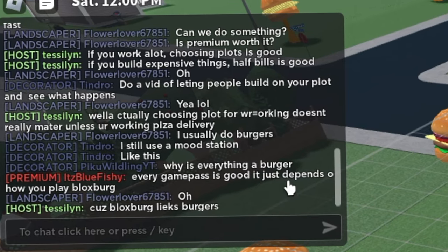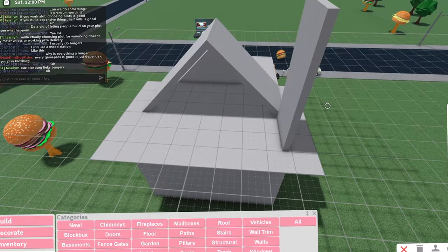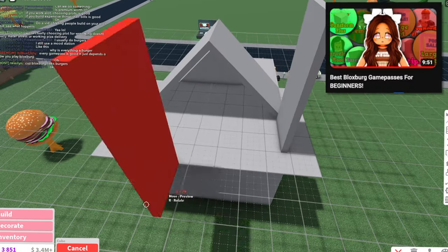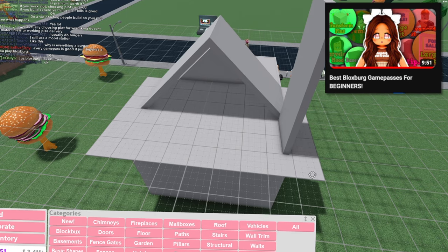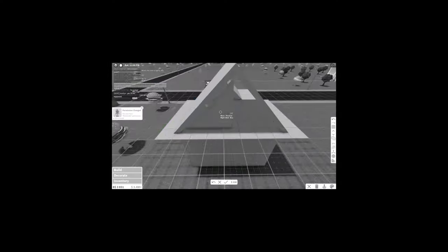Every game pass is good. It just depends on how you play Bloxburg. Okay, that is true. I did a video telling you which game pass you should get, depending on what type of player you are. It's the perfect video.